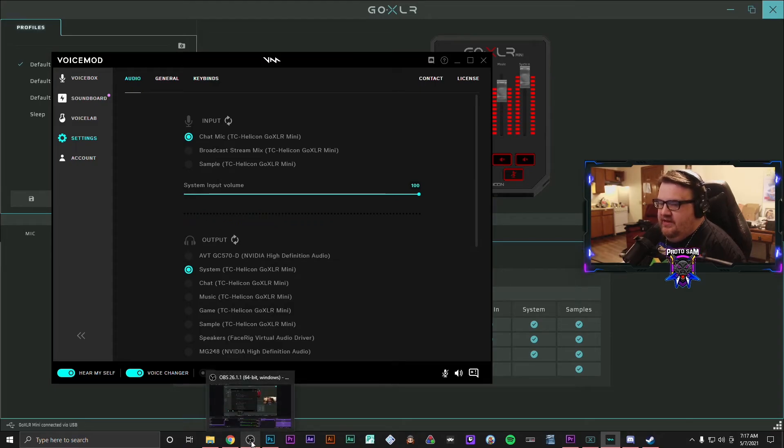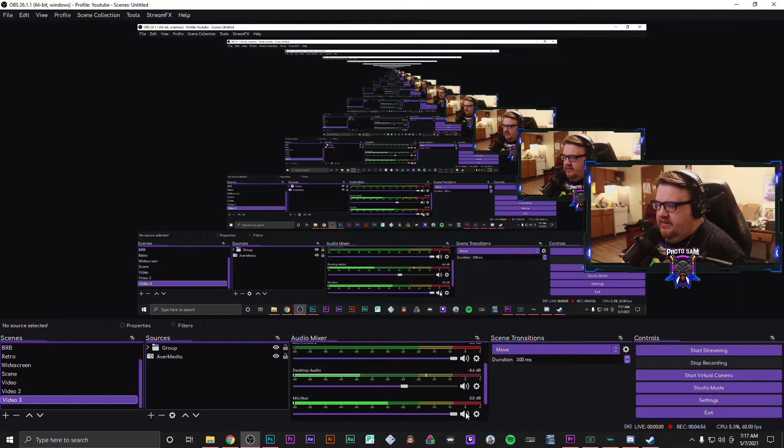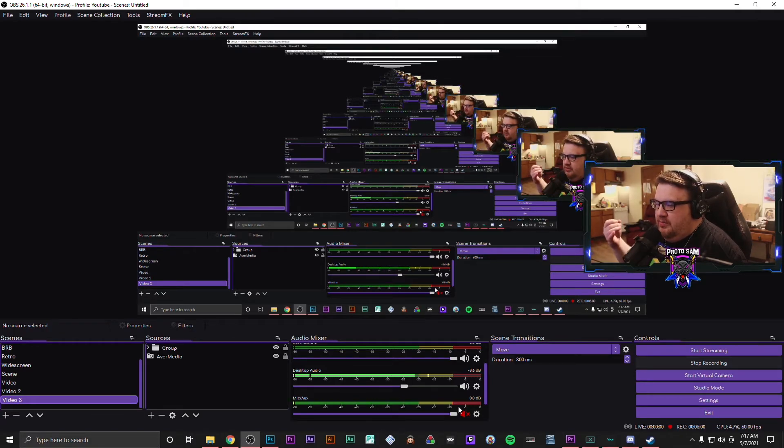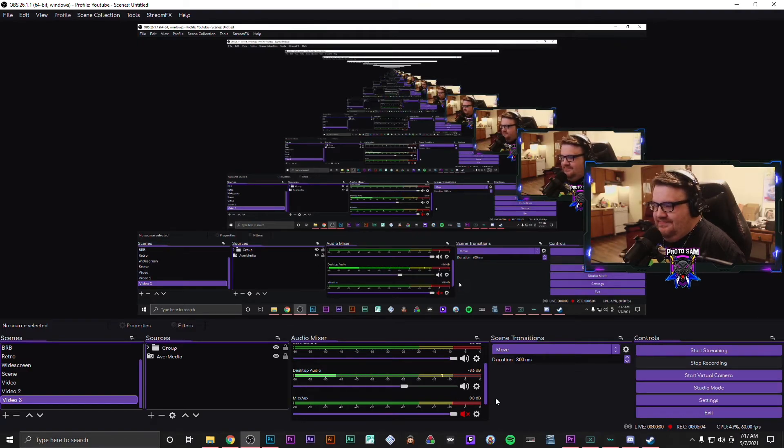Then the next thing that you are going to want to do is you are going to want to check the hear myself option in VoiceMod. And then you're going to want to turn your mic audio off in OBS. And that's it.